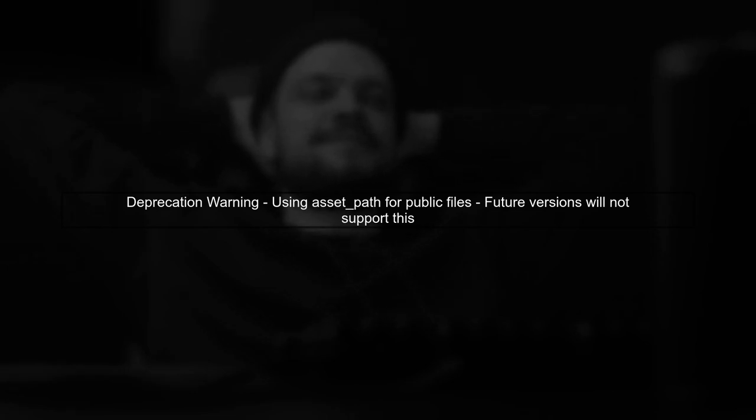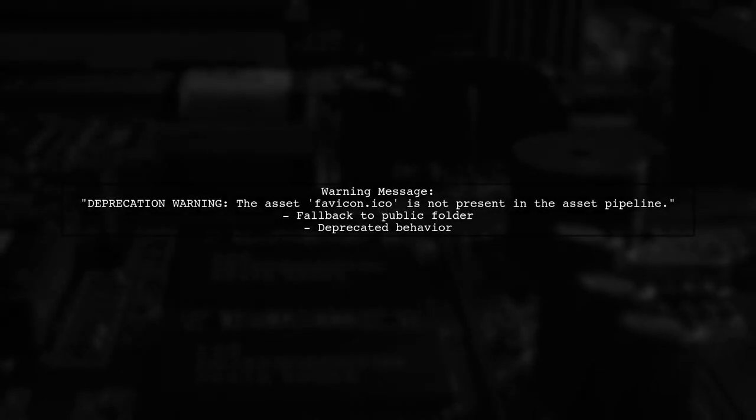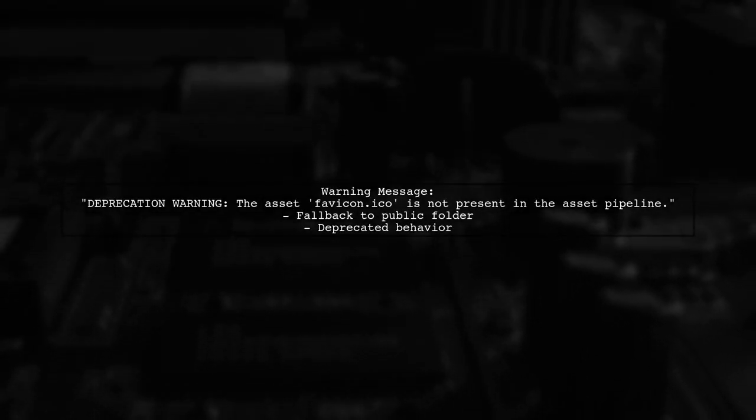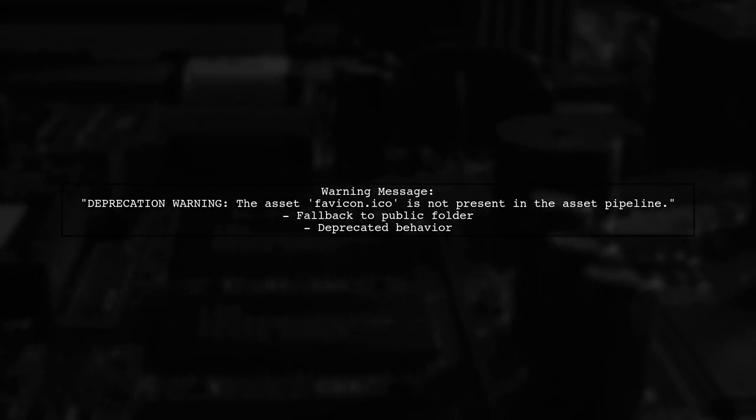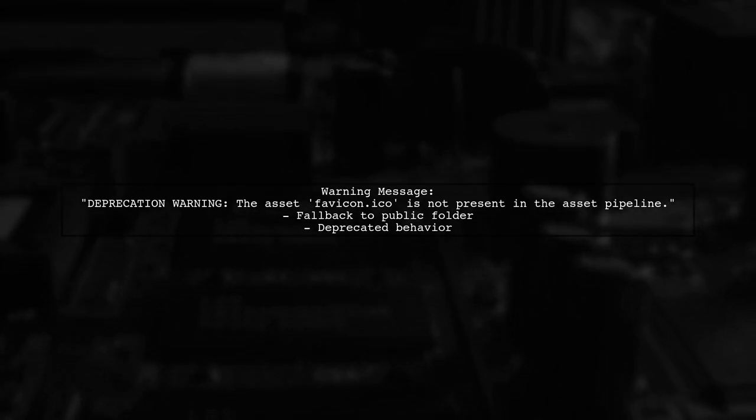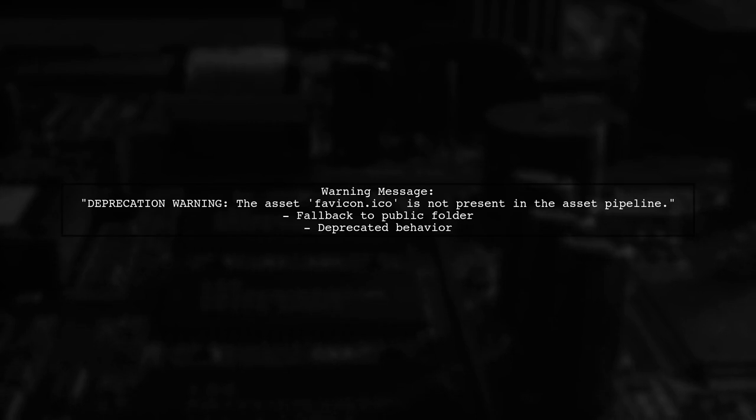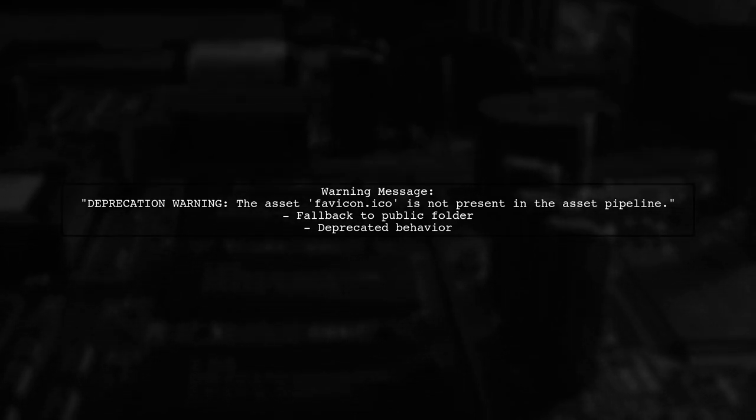In Rails 5.1, using AssetPath for files located in the public folder triggers a deprecation warning. This means that the method will not be supported in future versions. The warning message states that the asset is not present in the AssetPipeline and falls back to the public folder. However, this fallback behavior is deprecated.